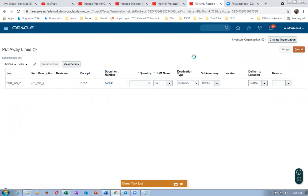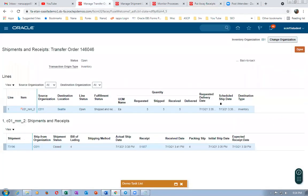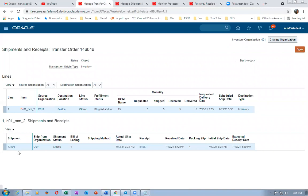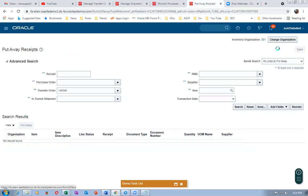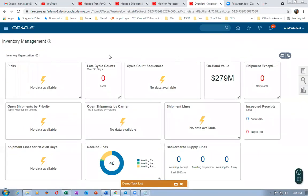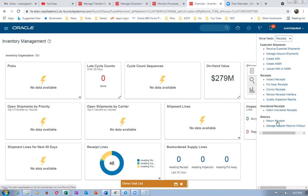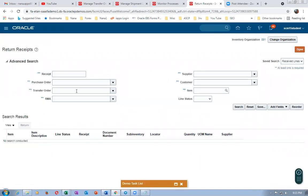Click Submit — the put away transaction was created. Go to Manage Transfer Orders, click Done, and the delivery will also be completed. Click View Shipments and Receipts — you can see the delivery is also completed. So the entire process of shipping is completed. Now we are going to perform a return on transfer order 146046. We are already on org 001. Go to this place and click on Returns. Under Returns, go to Return Receipts. Let me put the transfer order number.